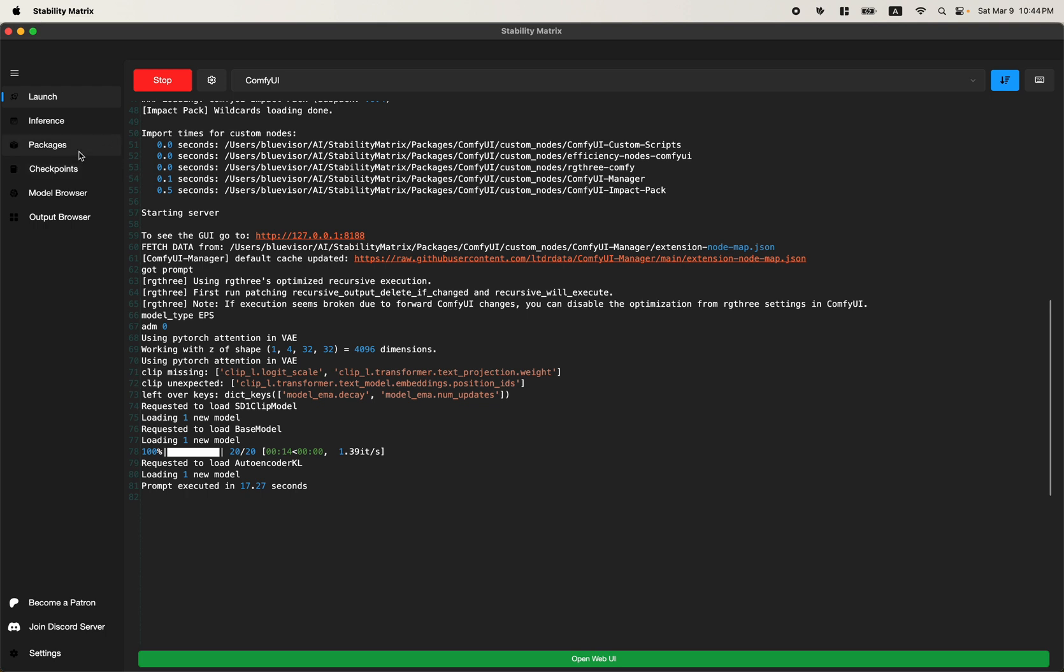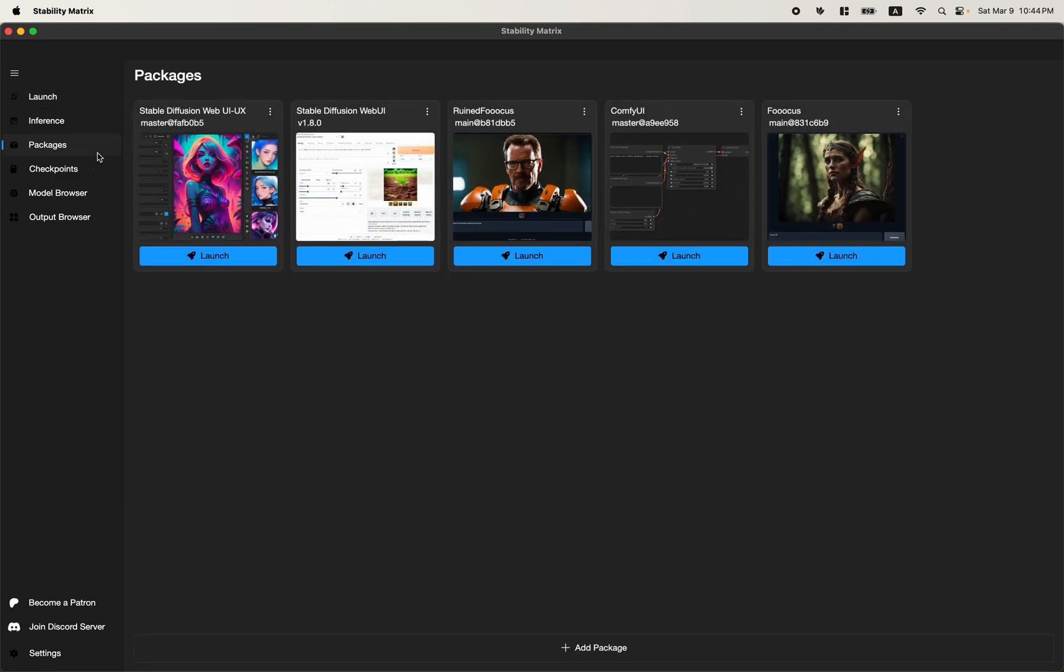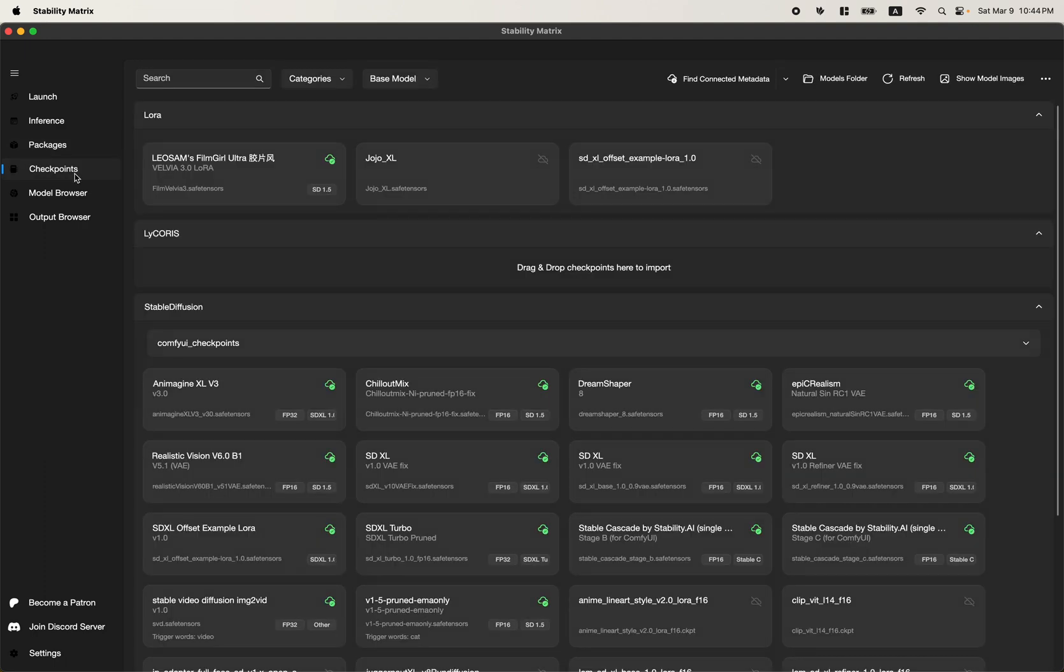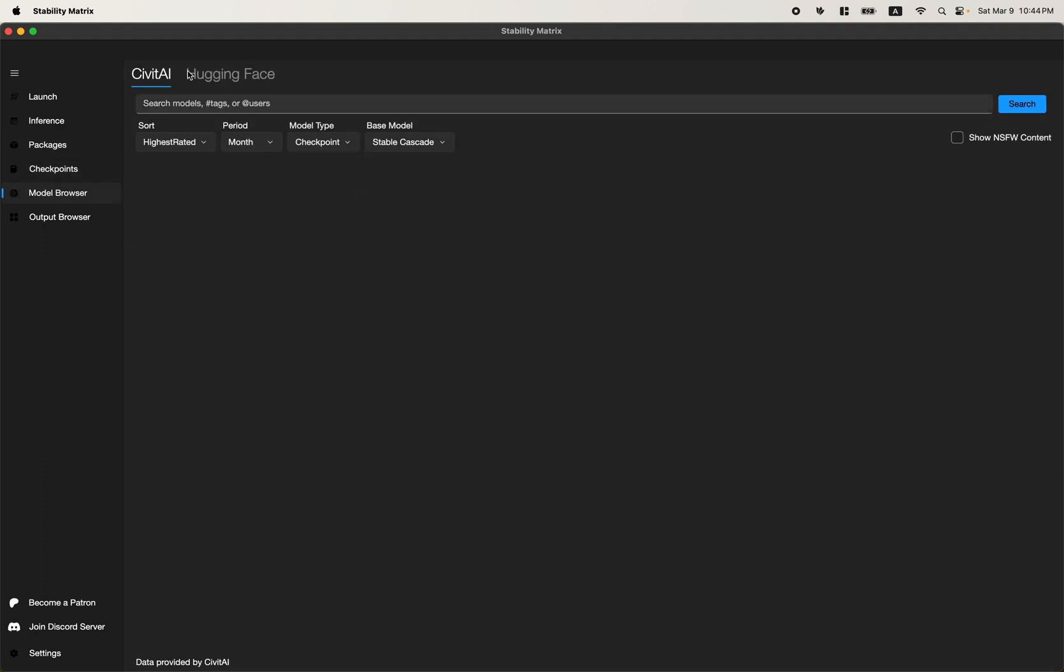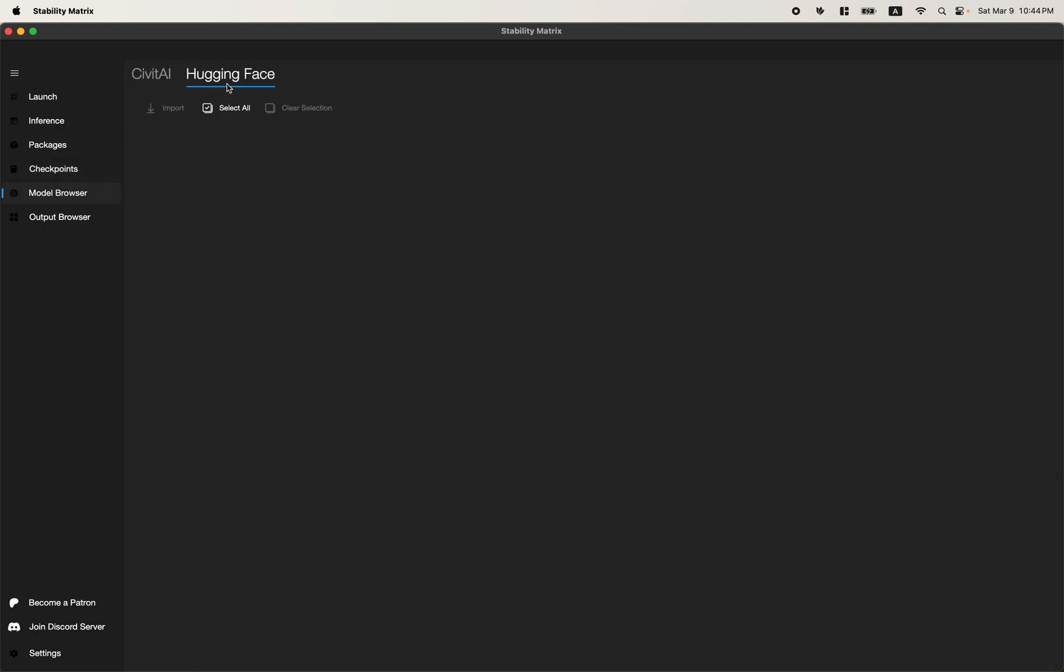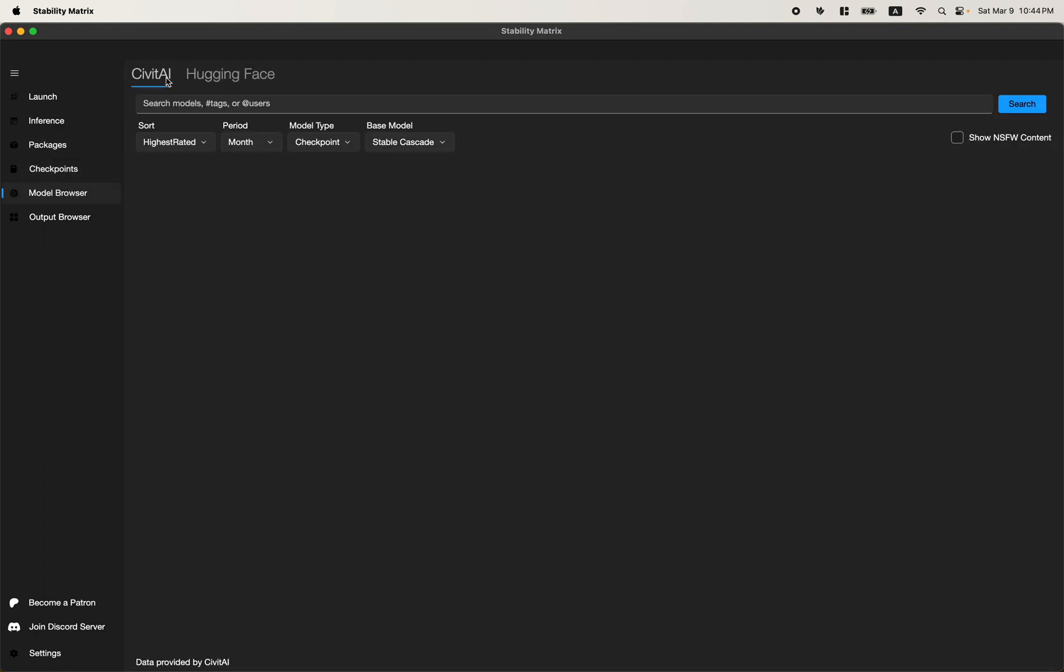This is a free open source software. It manages all your stable diffusion UIs, models, as well as links directly to Civit AI and HuggingFace. Super convenient.